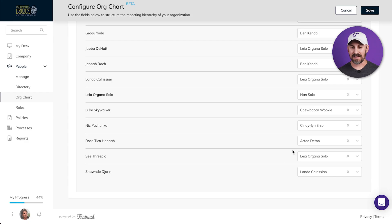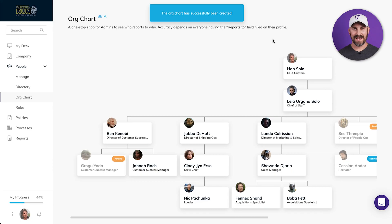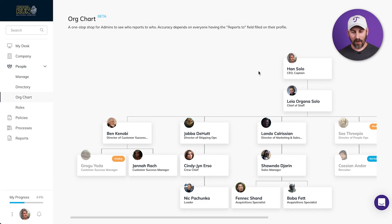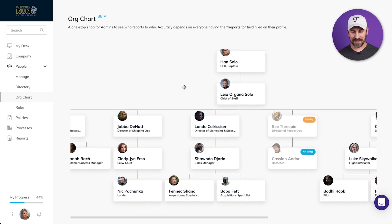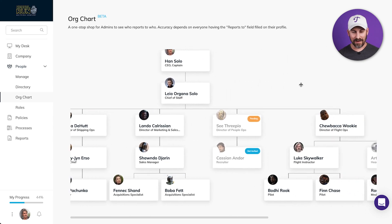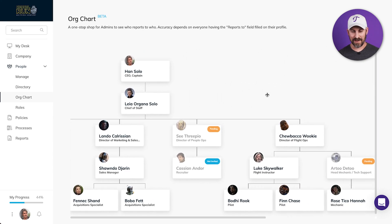And when I'm all done — I've gone through everyone and made all the assignments I'm ready to make at this point — I can click Save at the top of the screen, and then we can check out this super awesome masterpiece we just created. And there it is: my whole organization laid out all on one page. Beautiful.